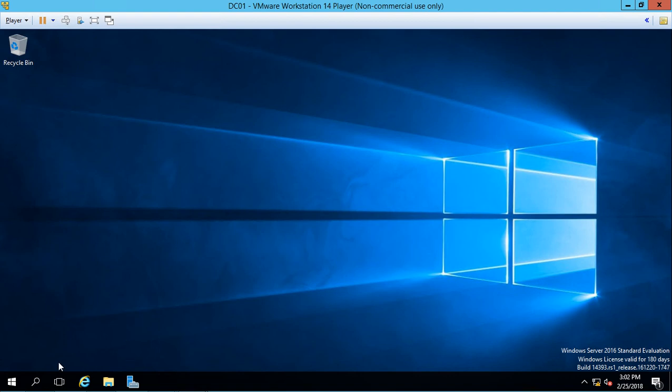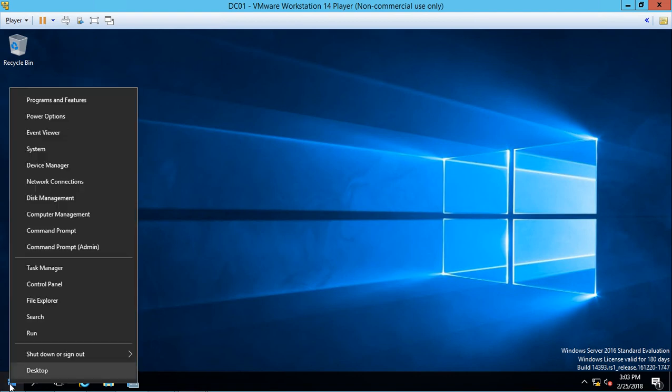We're in Windows Server 2016 and we're just about to promote this virtual machine into being a domain controller. So we've got to do a couple things before we do that, and one is we have to make sure the name of the server is correct.